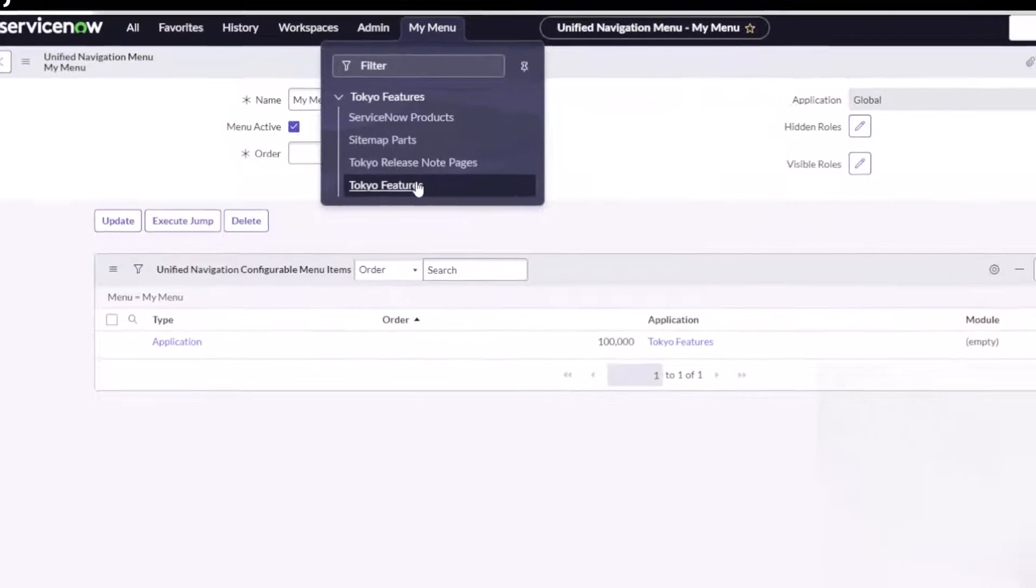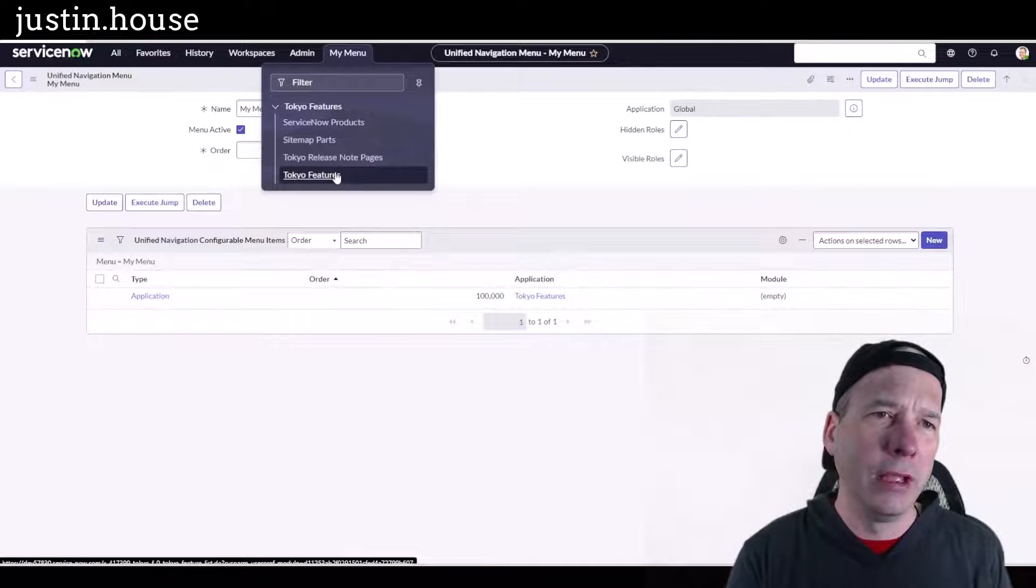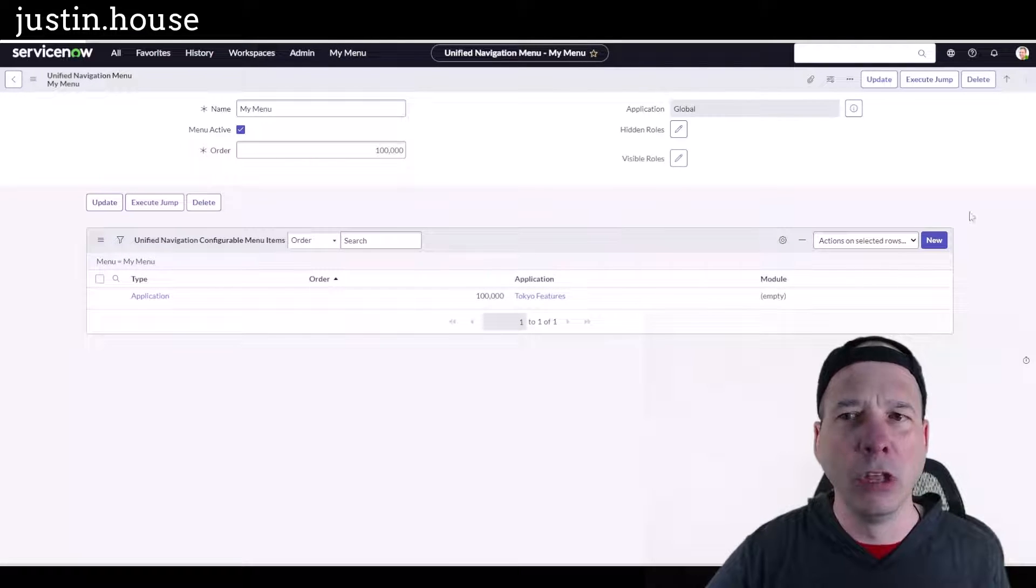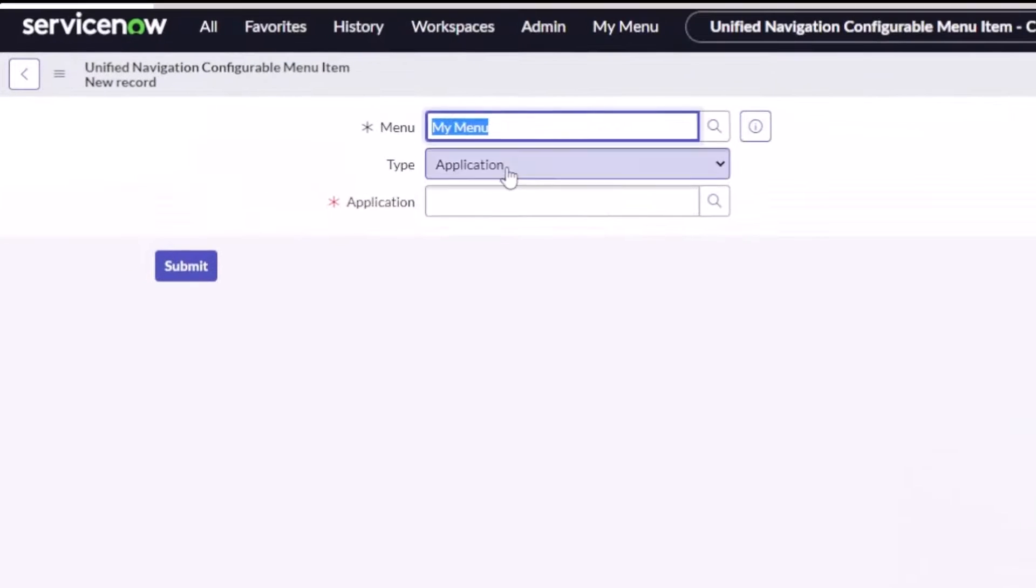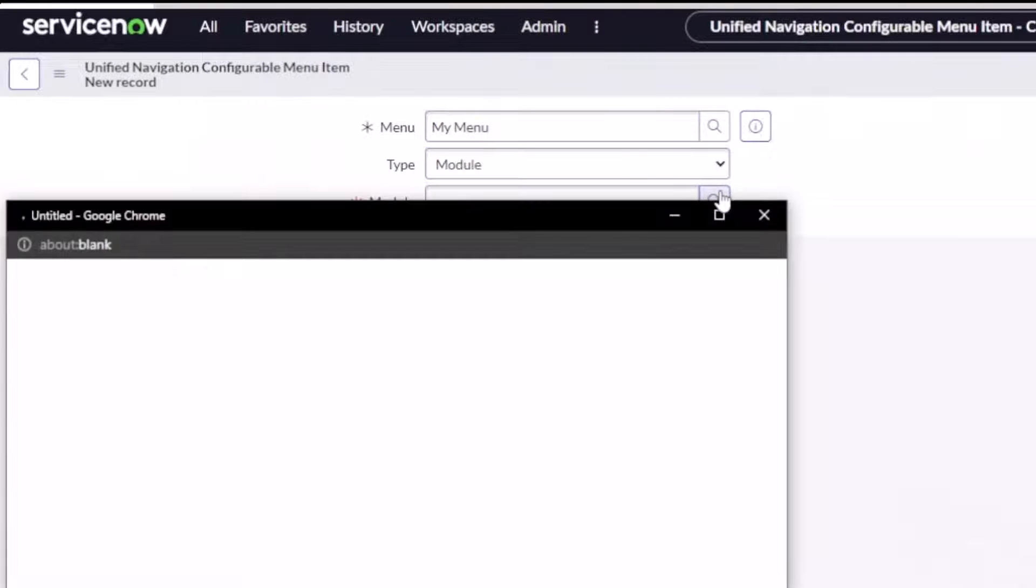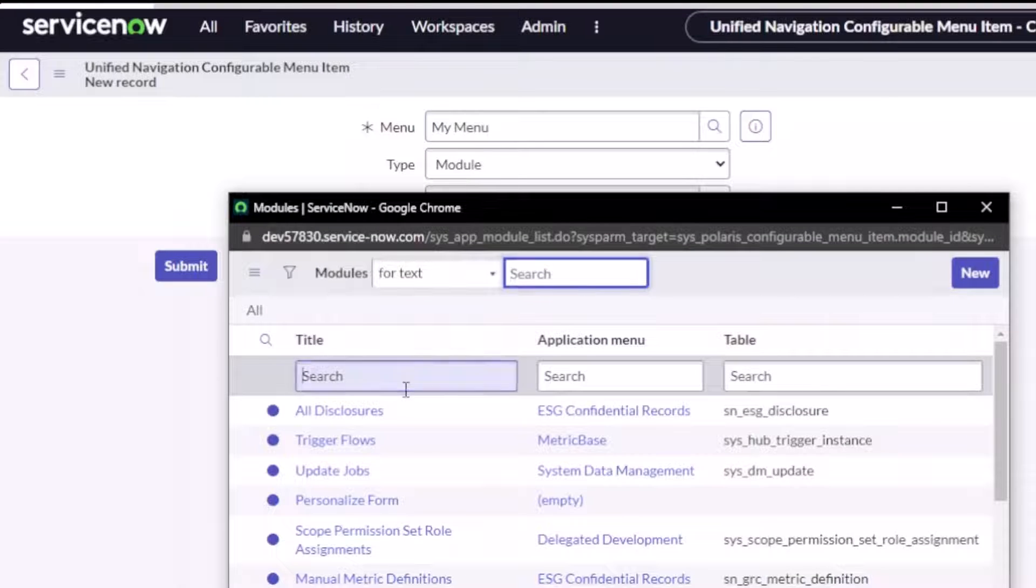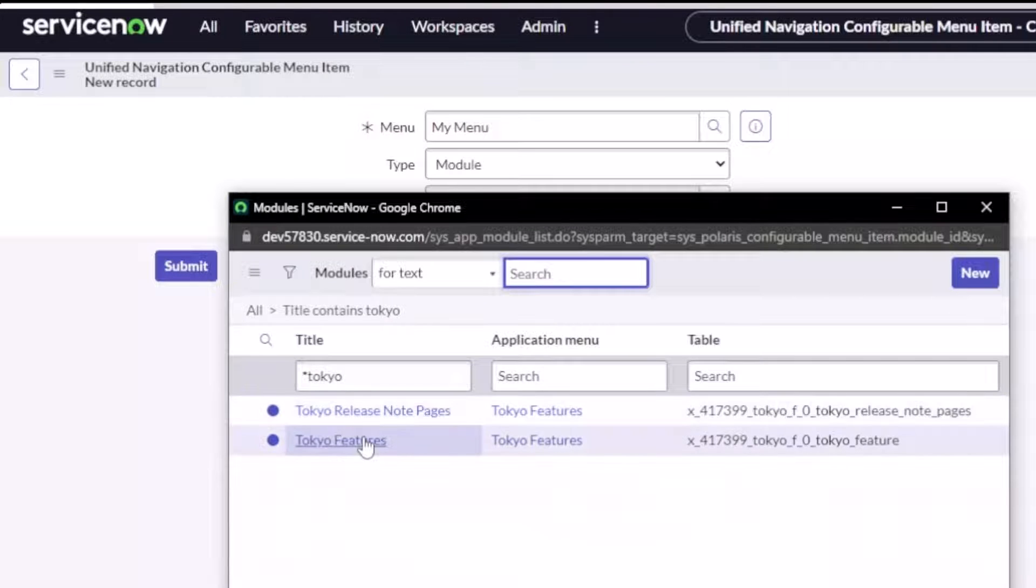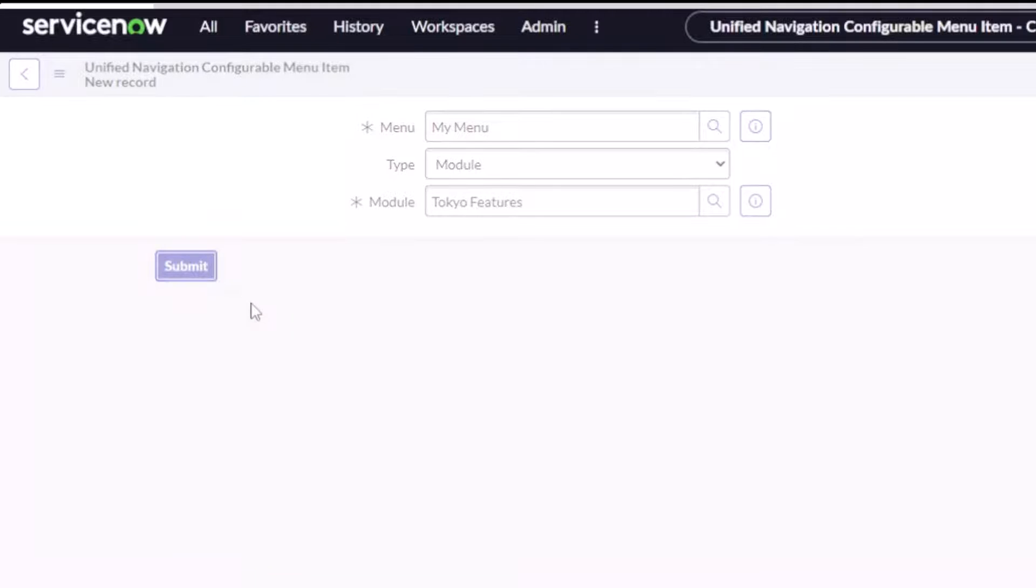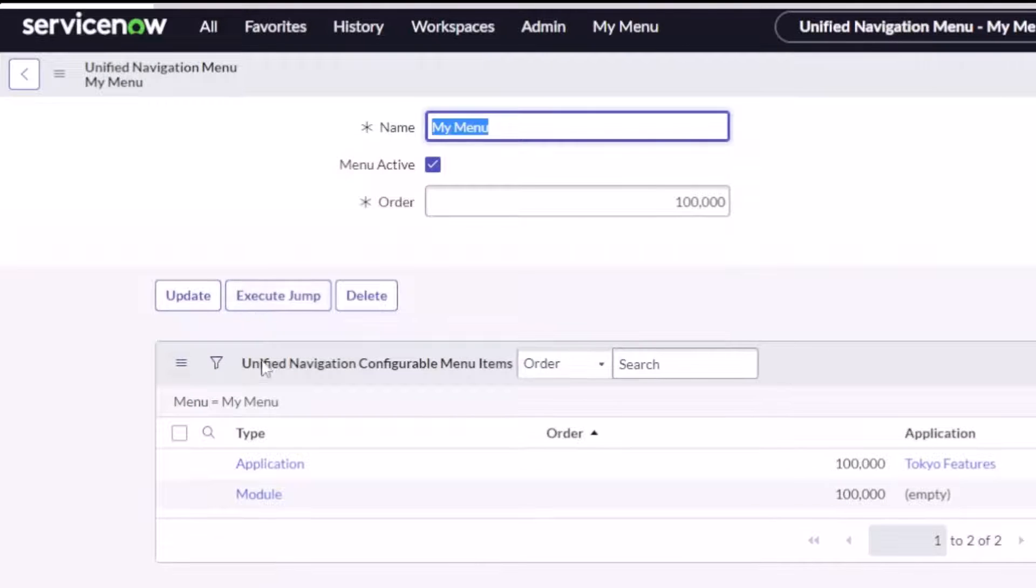And if I click on it I can go to my Tokyo features. There's the menu item for my features. So that's interesting, it's going to the application and not a particular thing. Maybe that's what that module option was when I was adding that. So let's check that out. Let's add new and we'll change this from application to module. I don't think I have any modules in my Tokyo app. Oh no I do, my release note pages, that's actually what I wanted, and the features. So I must have done that when I was creating them in the application studio or app engine studio.